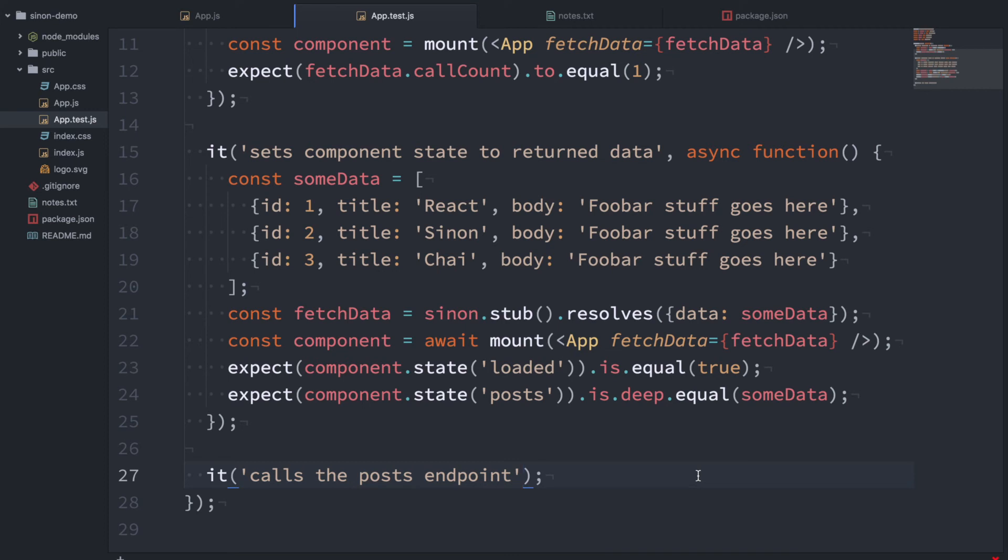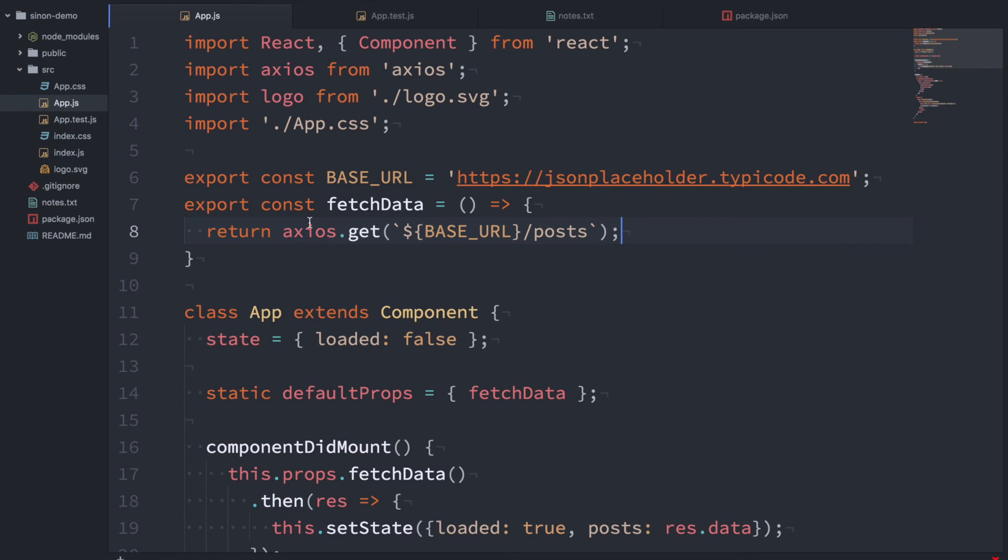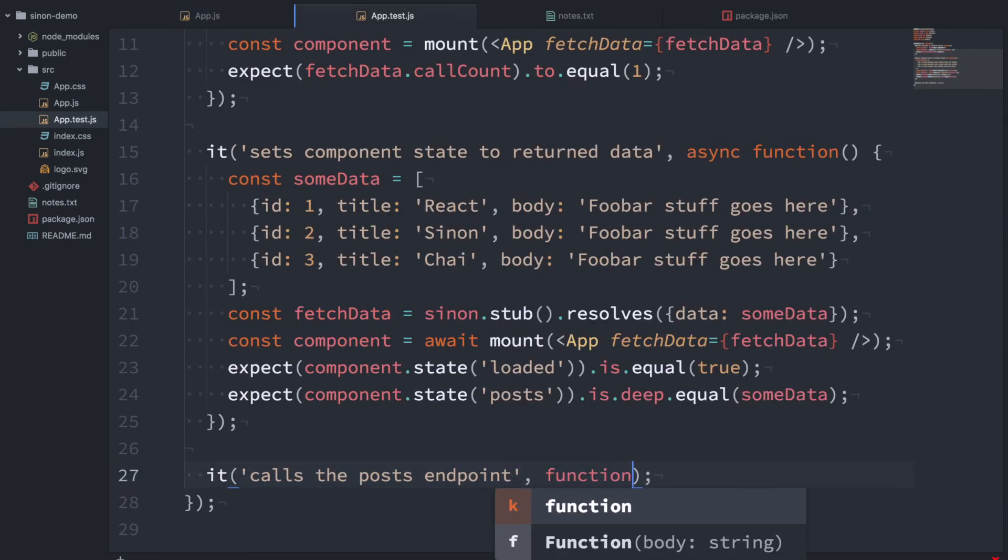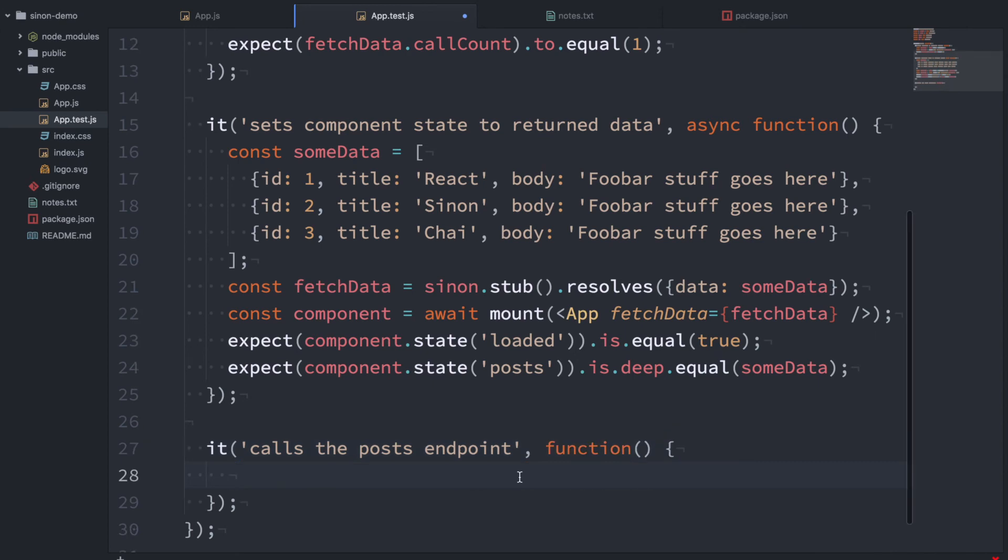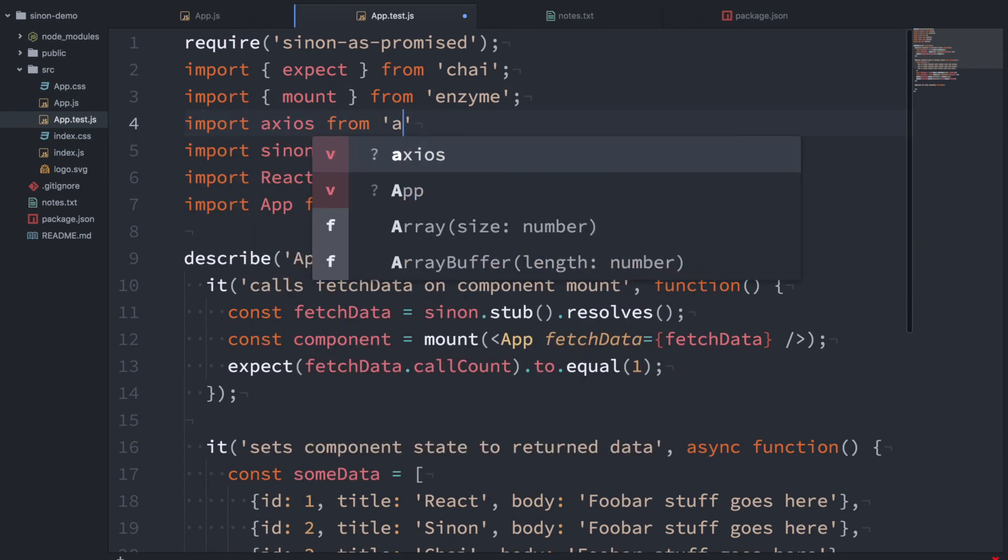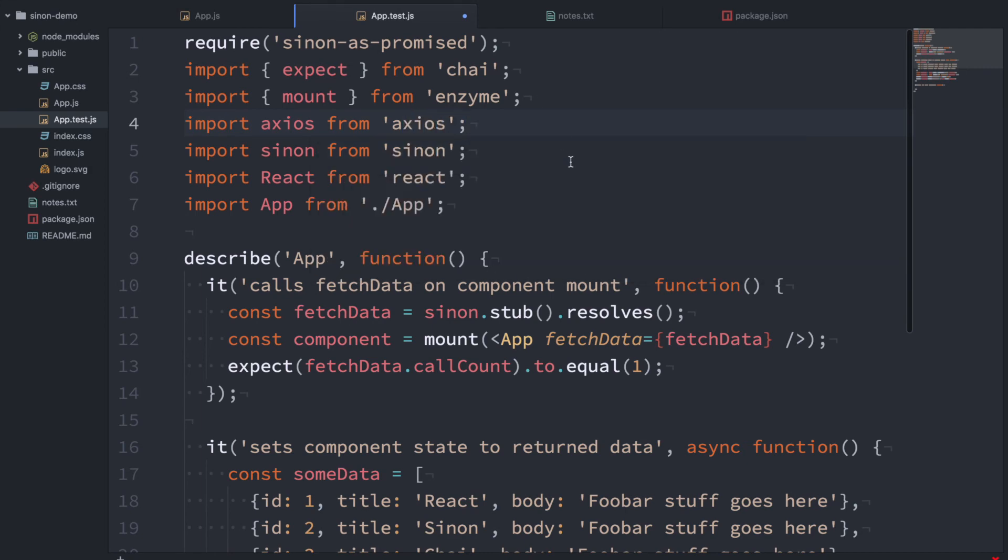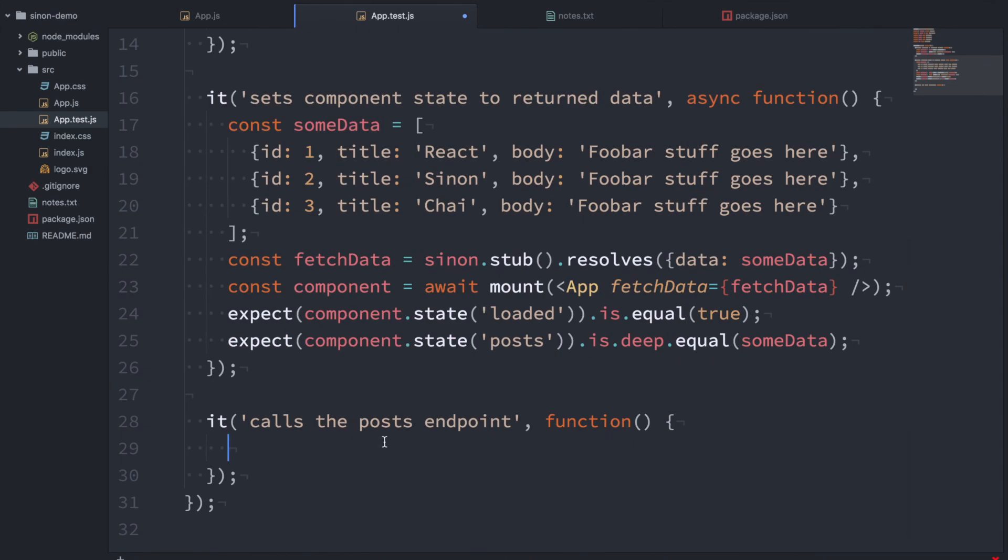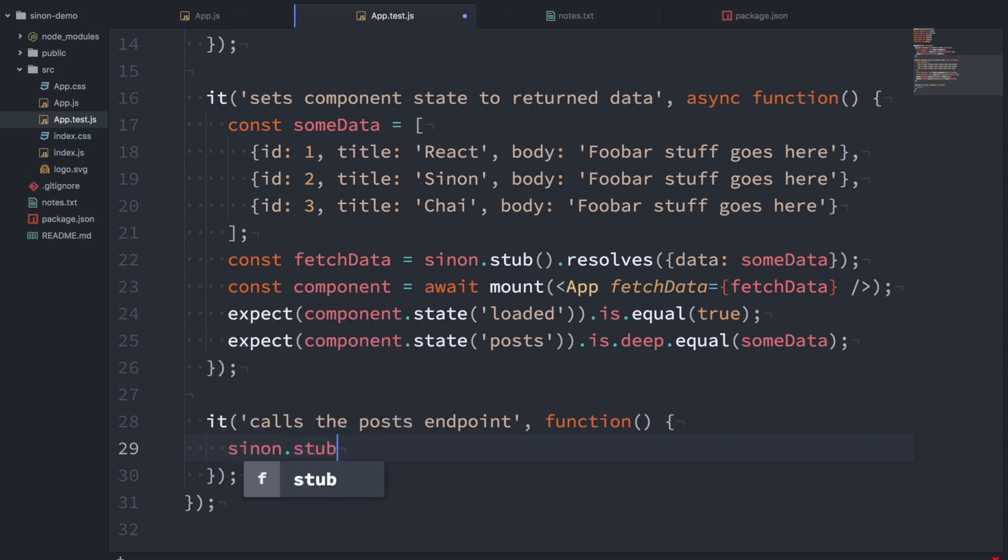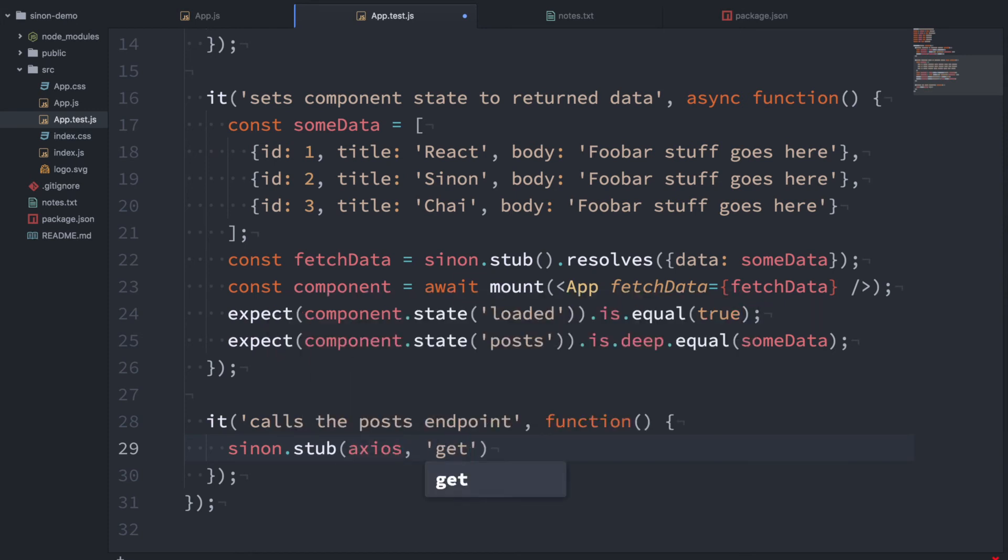We want to test that the post endpoint calls the right endpoint. So we're saying that this function here is going to call this base URL and posts. So I'm going to show you another cool trick with stubs and that is the option to wrap a function. So I'm going to go up here and import axios and we're going to stub the axios.get function. So with stub you can give it an argument which is the object that you want to stub and the function on that object. So we're going to stub get and that's all we need to do.